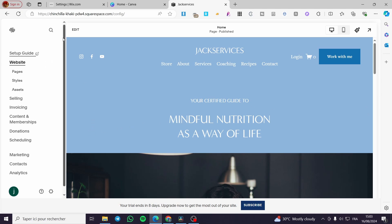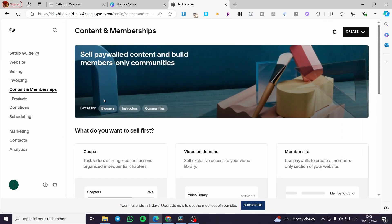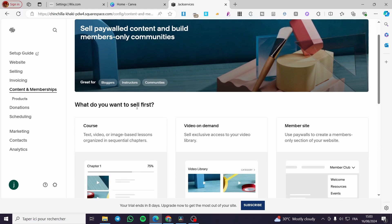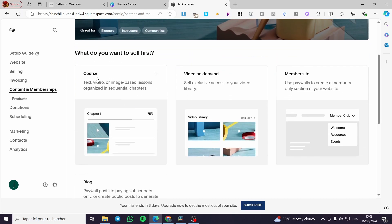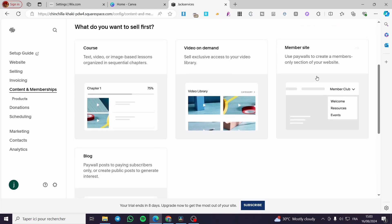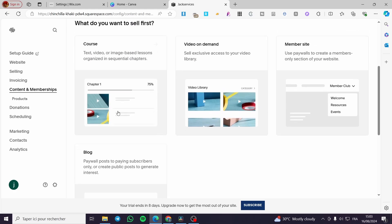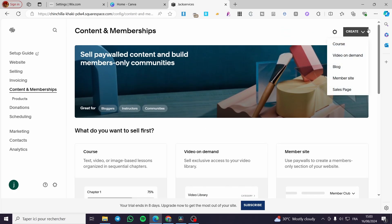The first thing you need to do is hop into 'Content and Membership' and click on it. Now we have the memberships section. You can choose what you want to sell: a course, video on demand, or a member site — which is our subject for today — and also a blog.